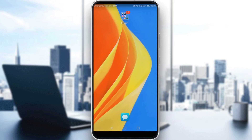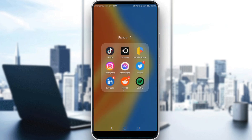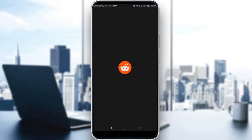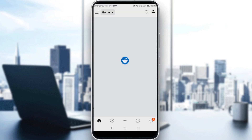Of course, if you already have an account, you can ignore all of that — just log in to your account and let's get straight to it. So let me go ahead and launch my Reddit application.